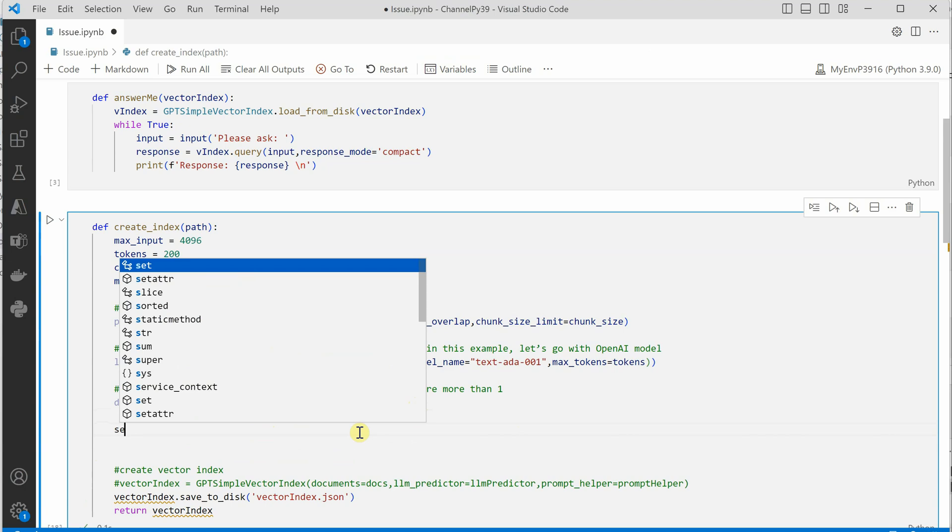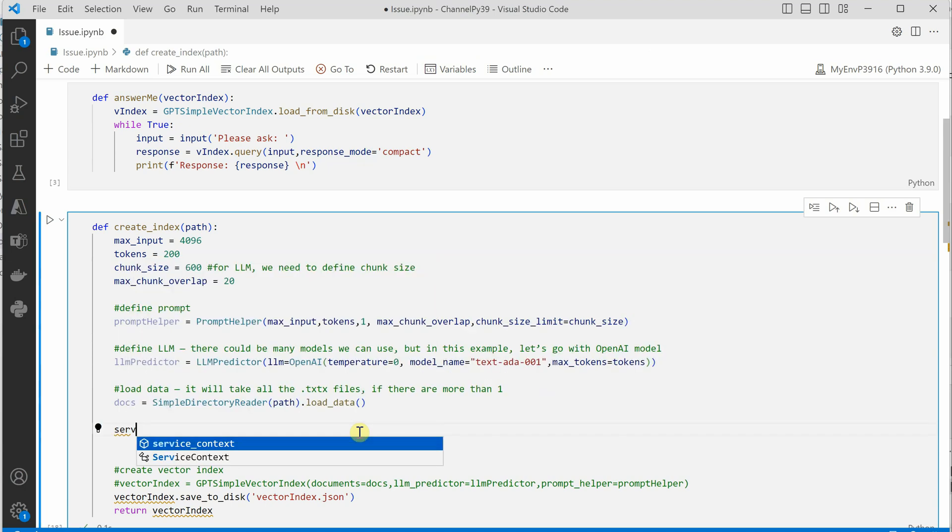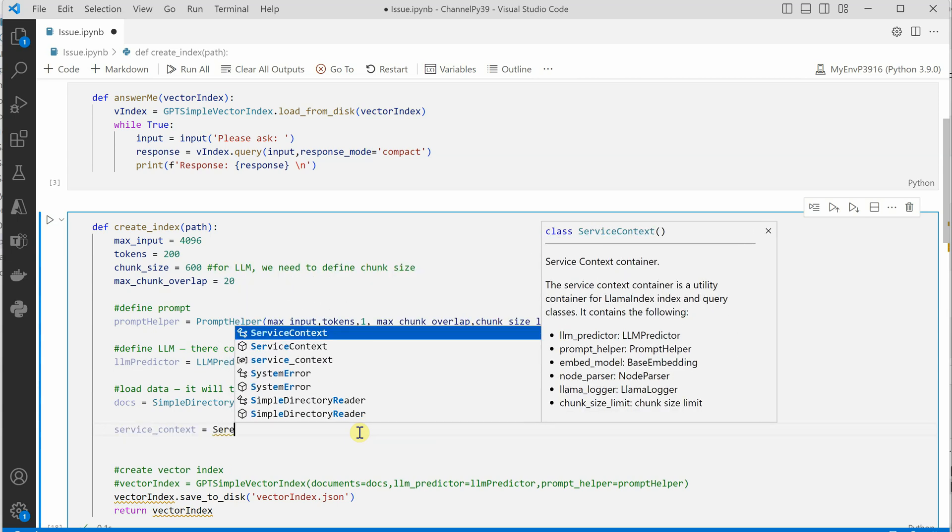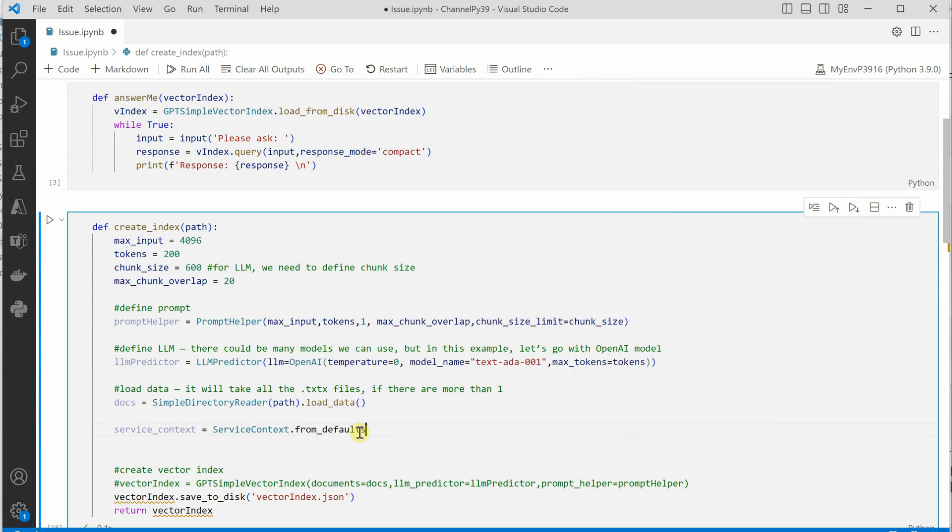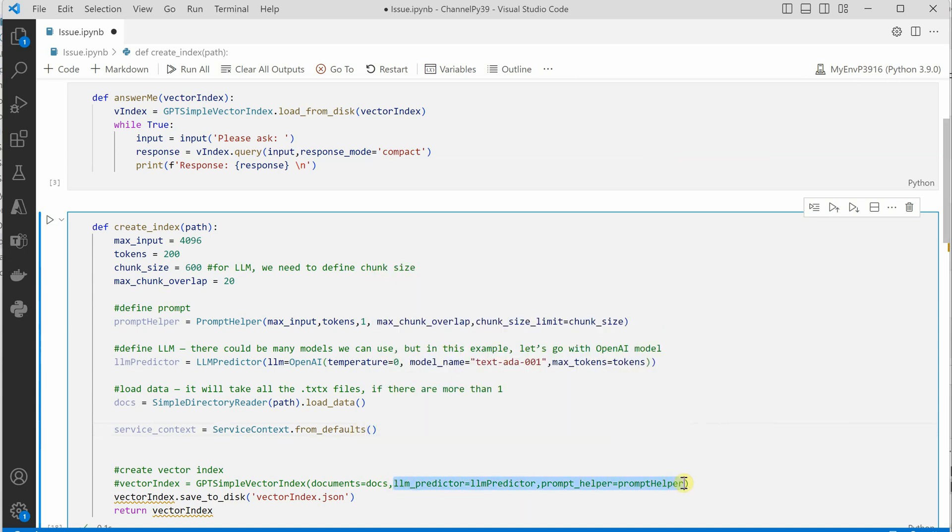We will be creating a new object for service context, and then we will say service_context.from_defaults. Inside this default, we need to grab these things which we were defining here, so I will just copy it quickly.